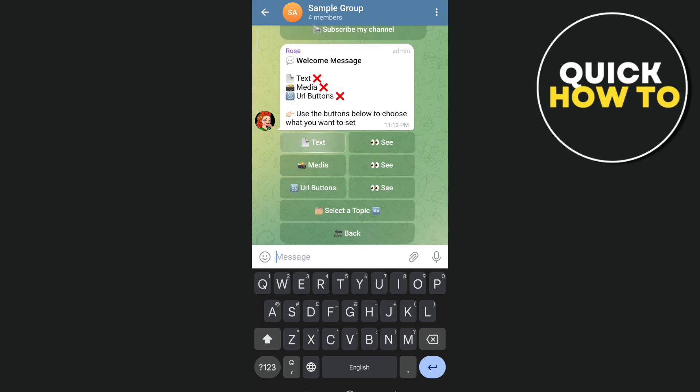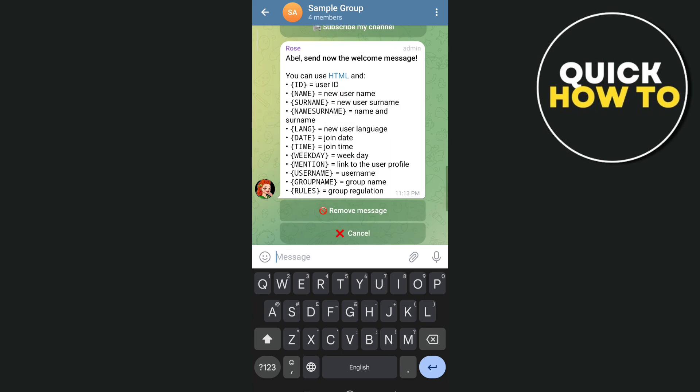You can also go to Custom Message to set a message that you want to show up when someone is added to the group.